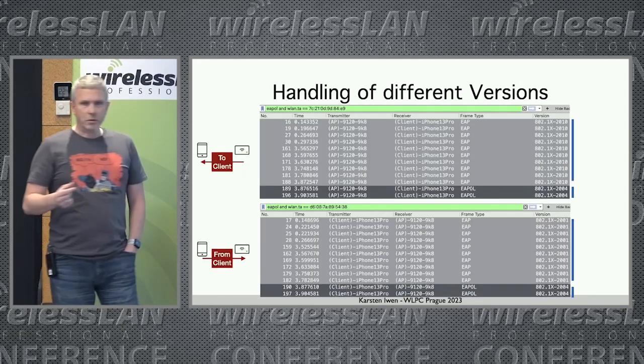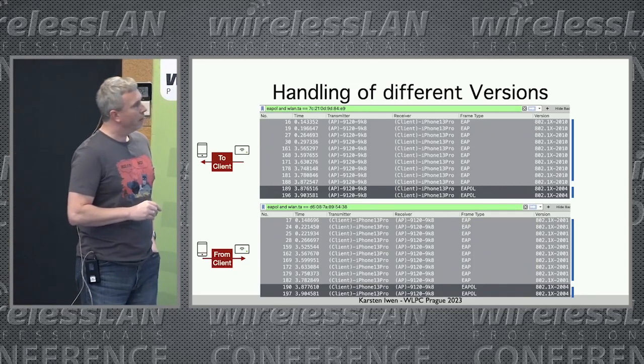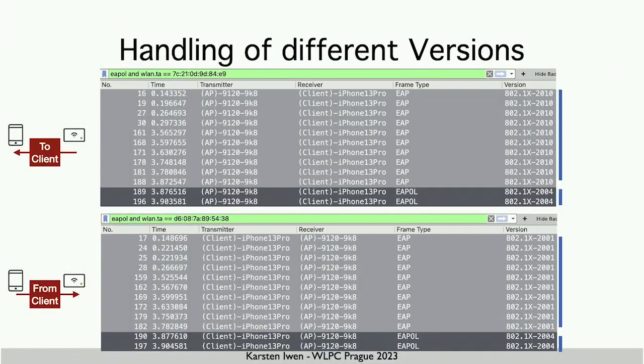The version could even change within one session. This is my iPhone connecting to my Catalyst wireless controller with centralized authentication. On the top, the traffic from the AP to the client; on the bottom, from the client to the AP. We see that the EAP exchange is done with version 2010, but when the four-way handshake is done, it's immediately 2004. The iPhone uses version 2001 for the EAP exchange, but again 2004 for the four-way handshake.